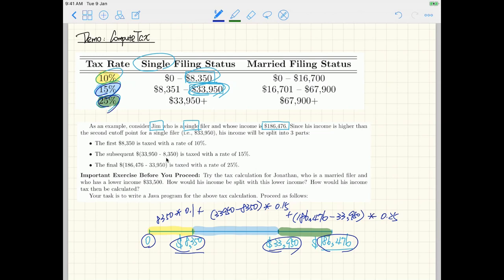Now let's consider the second example — Jonathan — using orange. Jonathan is a married filer. The idea is still to split his income into up to three parts, but now we use the two different cutoff points for married filers. Jonathan's income is $33,500.